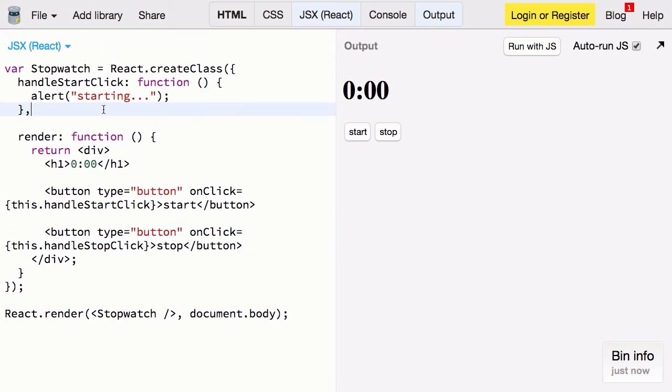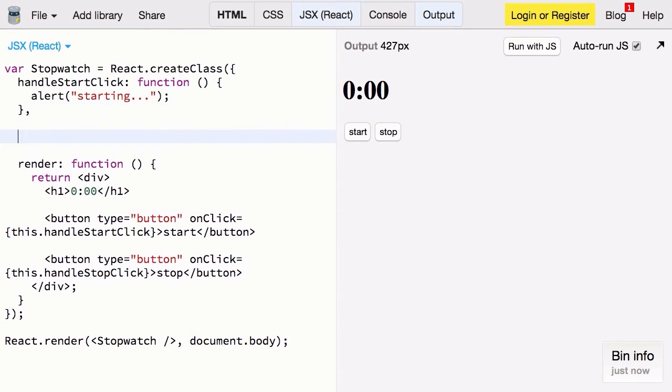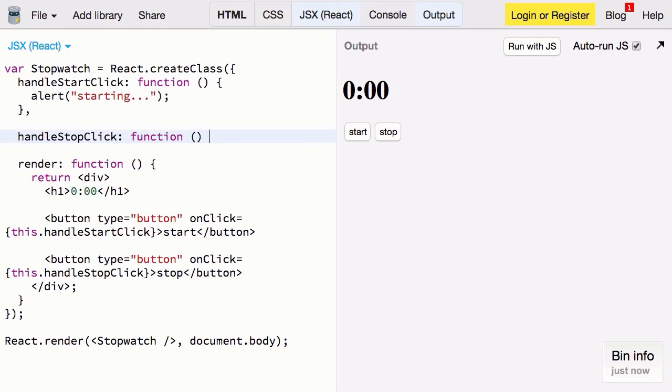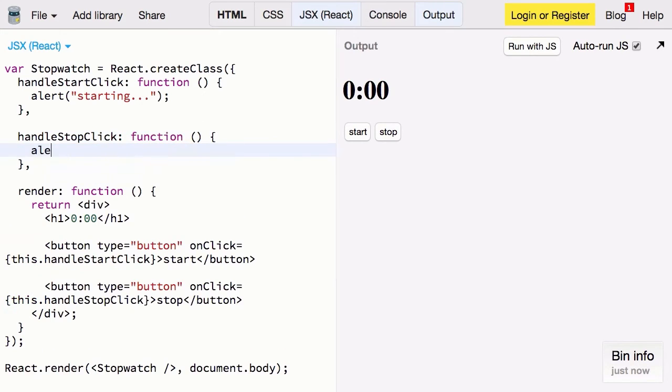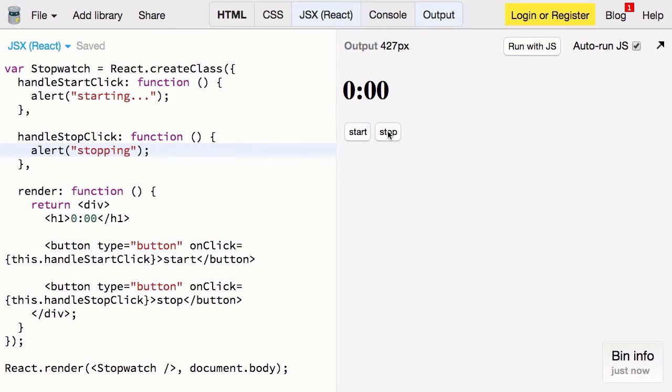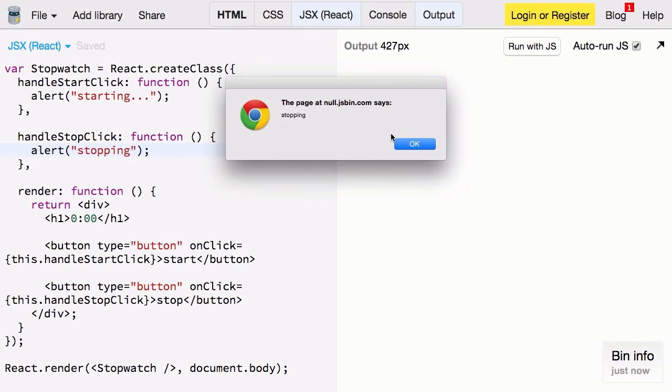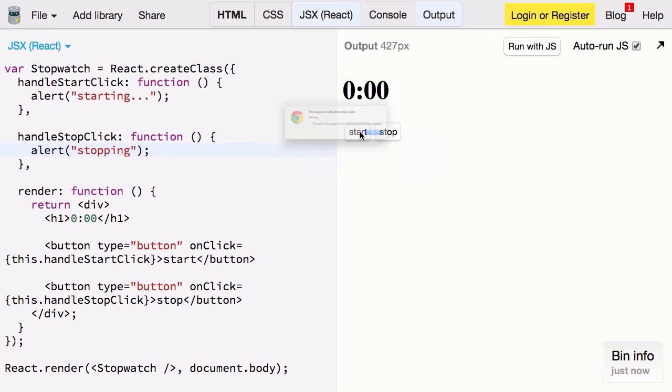Again we'll jump up here and define that. handleStopClick, function, then we'll alert stopping. Perfect. So starting and stopping.